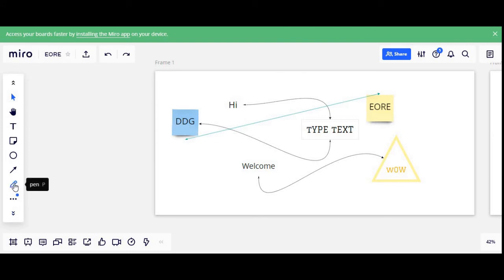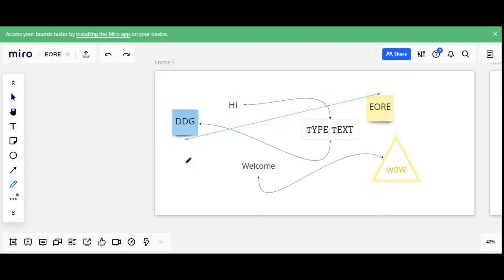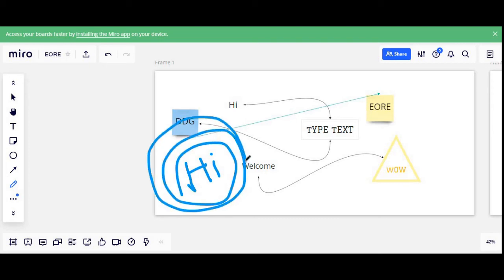The next tool is basically a Pen. If I click on the pen it prompts me to select the color and the thickness. For instance, I select blue and write something. You can literally select the color and thickness, and this tool can be used in brainstorming — maybe if you want to doodle something or draw something very quickly.